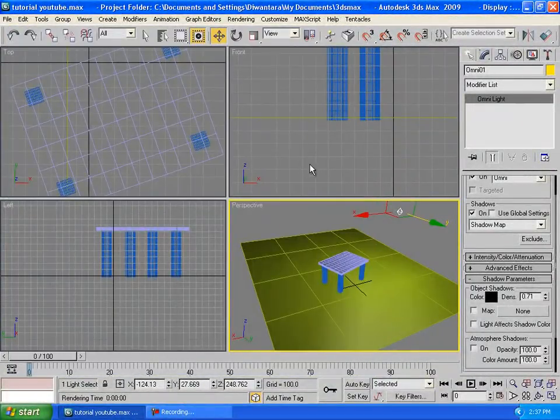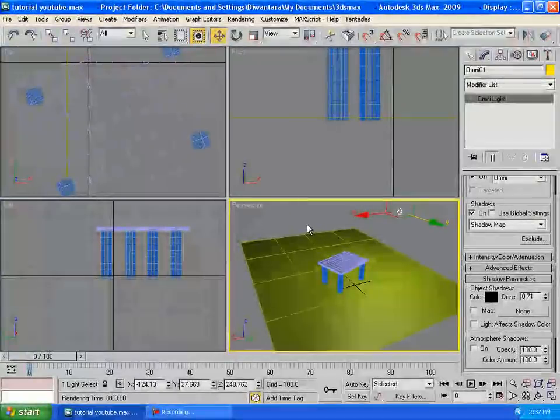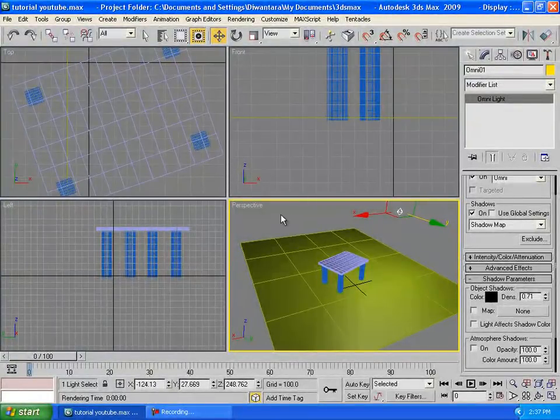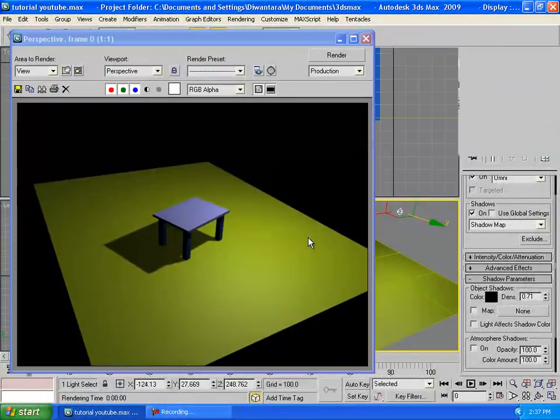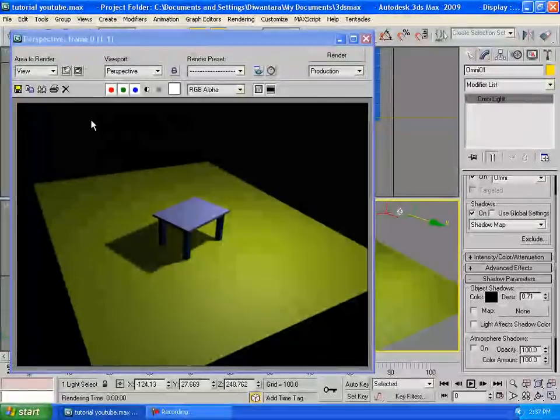We're going to see it looks very good, but the table is not looking so real. So we're going to add some material to it, but before that we're going to change the background so it's not black like this, which is very boring.